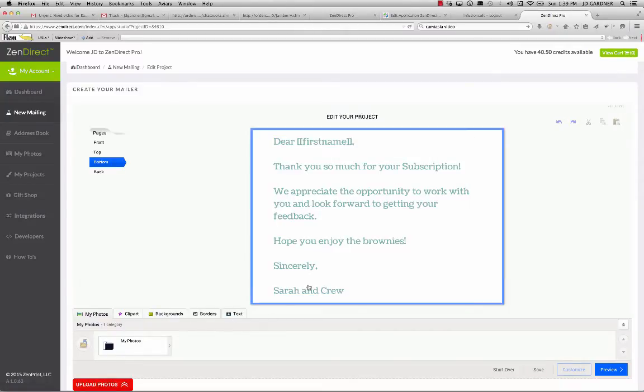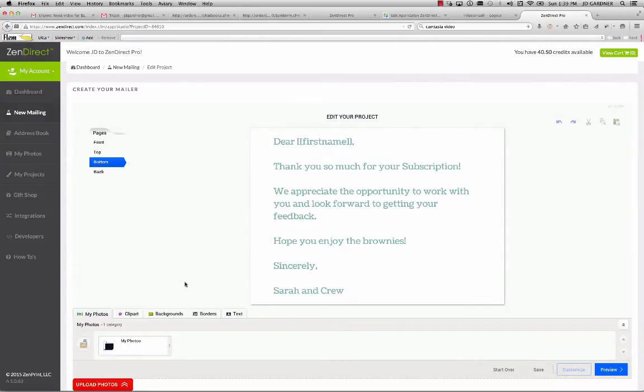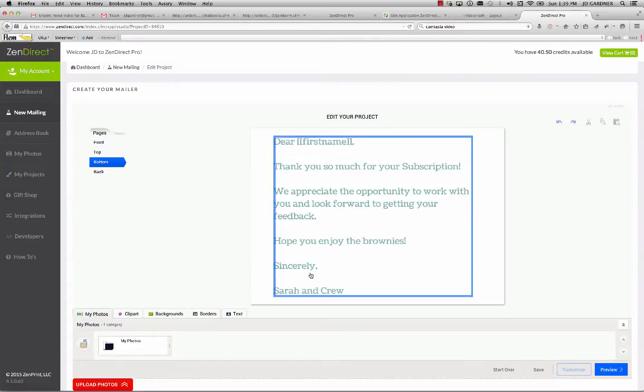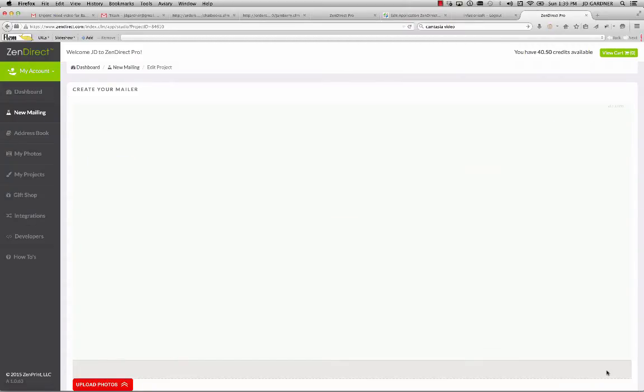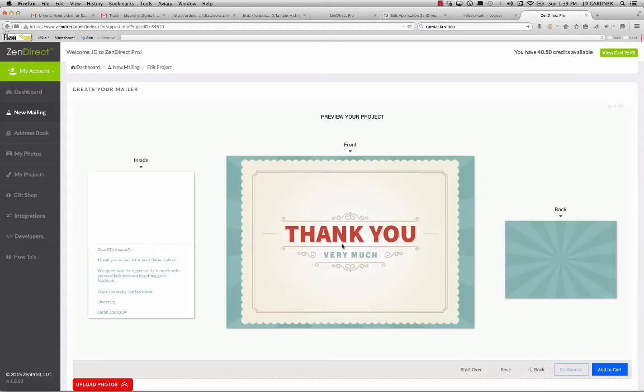Now if I wanted to, I could actually drag in a signature as well, so it can be personalized with my own signatures. And then I'm going to click the Preview button. And that will present all four panels of my greeting card on one screen so that I can make sure that it's exactly how I want.